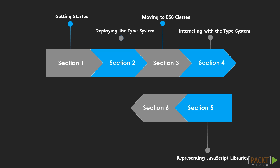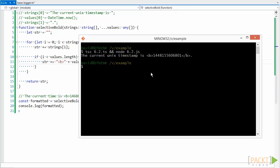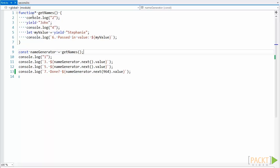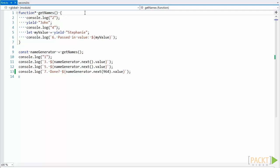In section 6 we'll talk about some TypeScript language features we can take advantage of to write better code. In section 7 we'll look at some advanced ES6 and ES7 features like generators, async and await, and decorators.